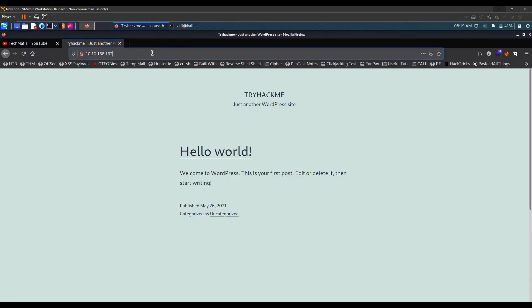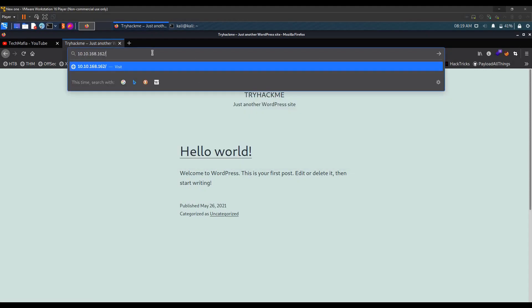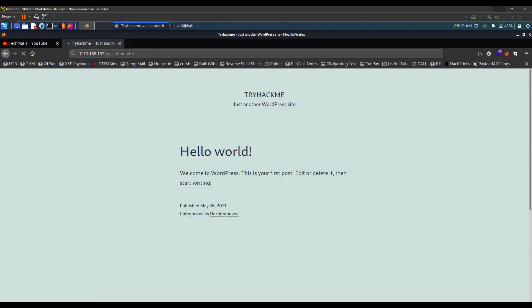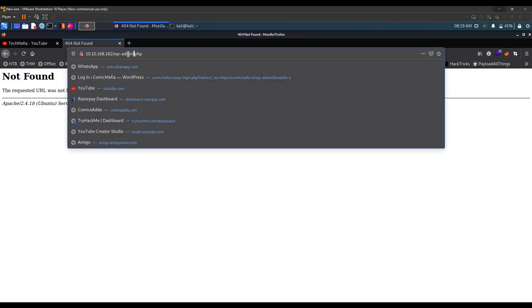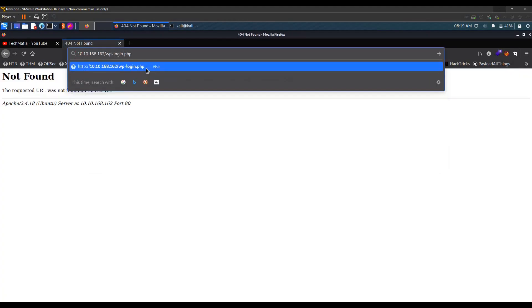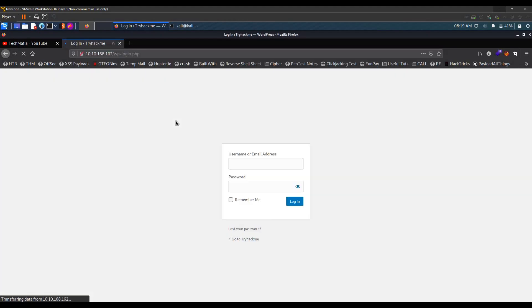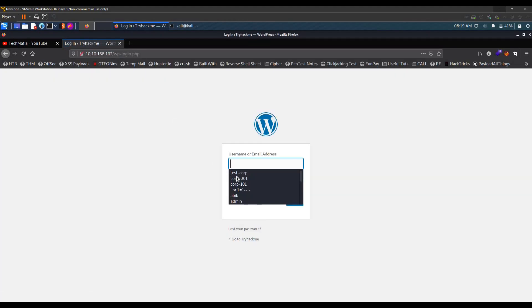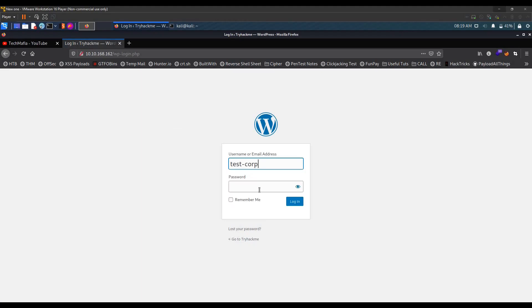Let's browse to the admin page — that is wp-login. The credentials are: username is test-corp and the password is test.